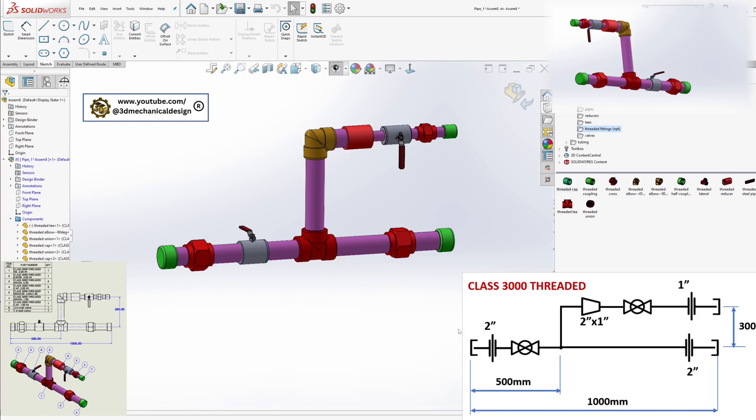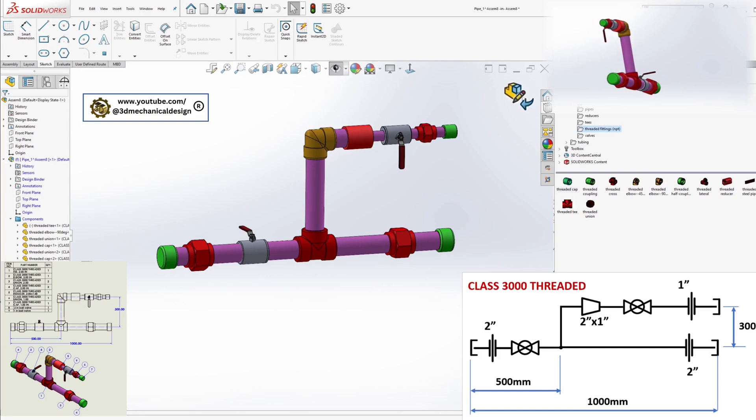Congratulations, you've successfully created a detailed piping model based on a P&ID diagram.